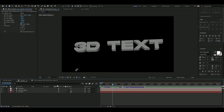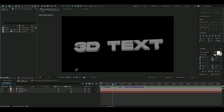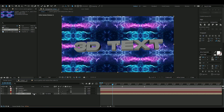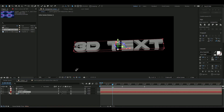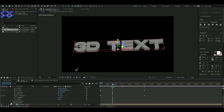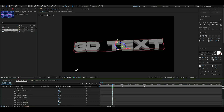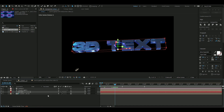Go back to your main composition, drag the new texture composition into it, right-click on it and press Environment Layer. Then open your text layer, go down to Material Options, and increase the Reflection Intensity to 100.